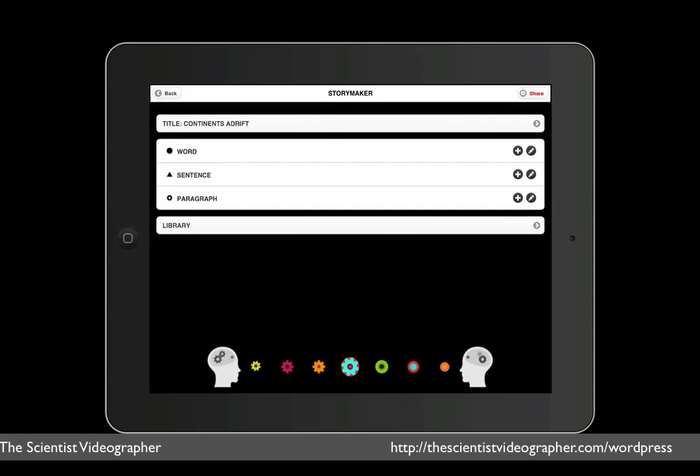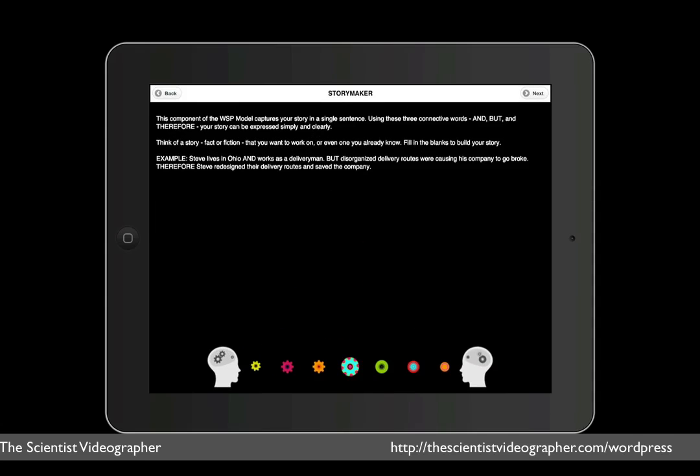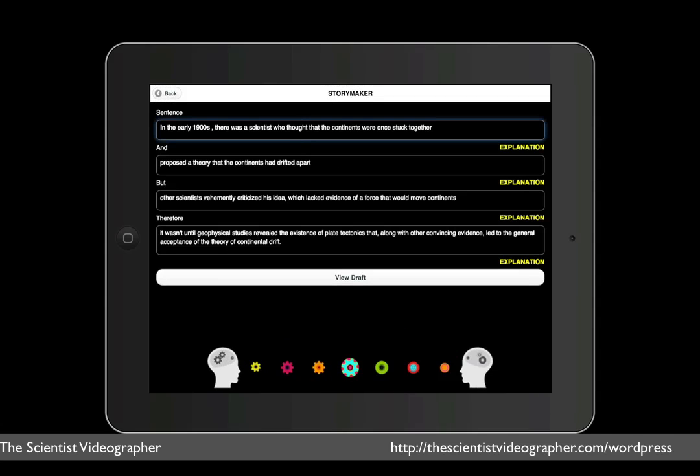Next, we select Sentence. This is where we describe this story in a single sentence using the three connectors, and, but, and therefore. We get an explanation of what's needed and an example. Then when we are ready, we tap the next button.